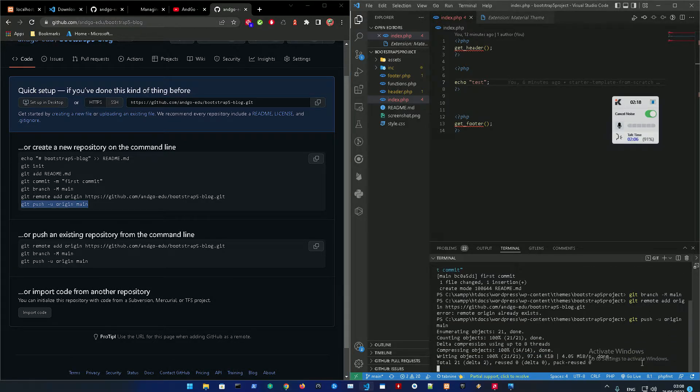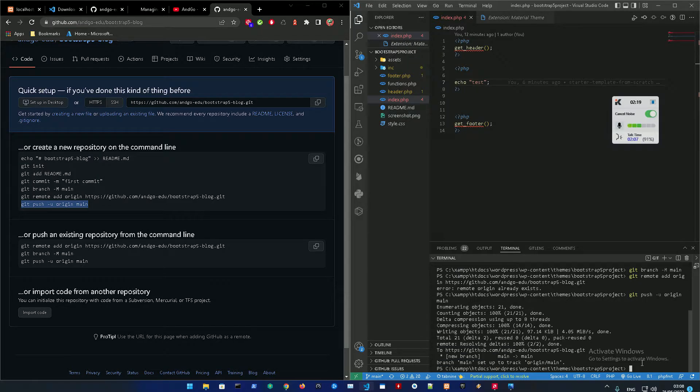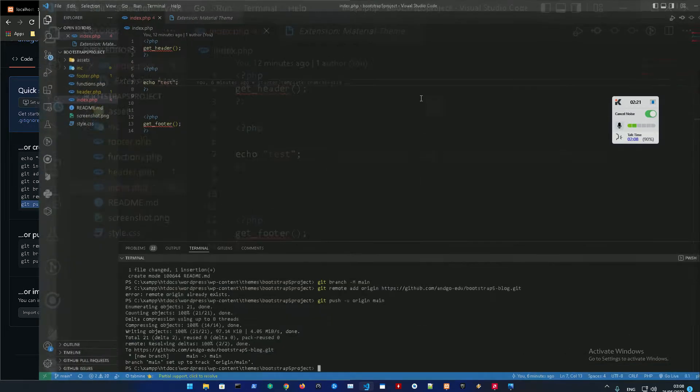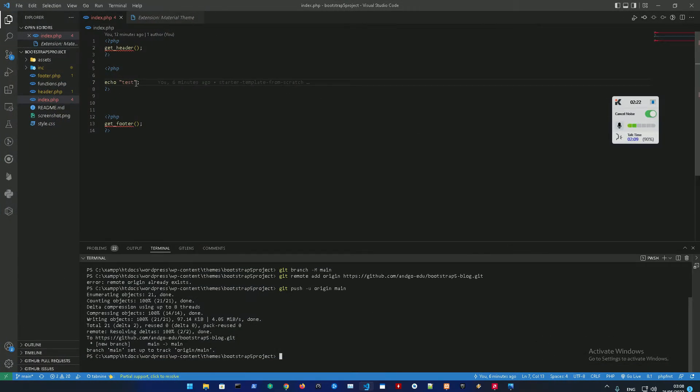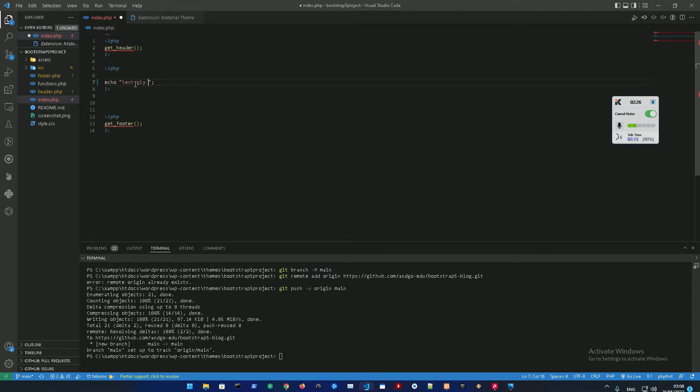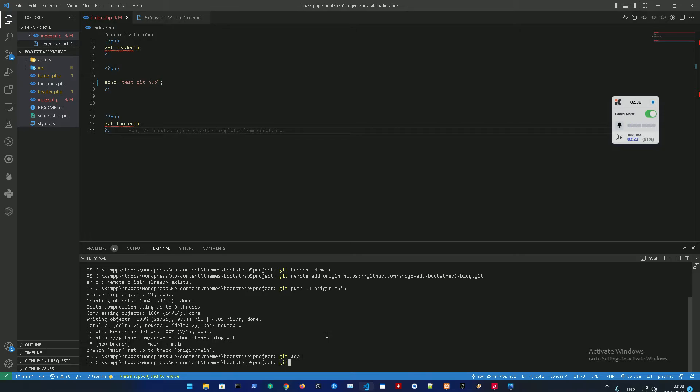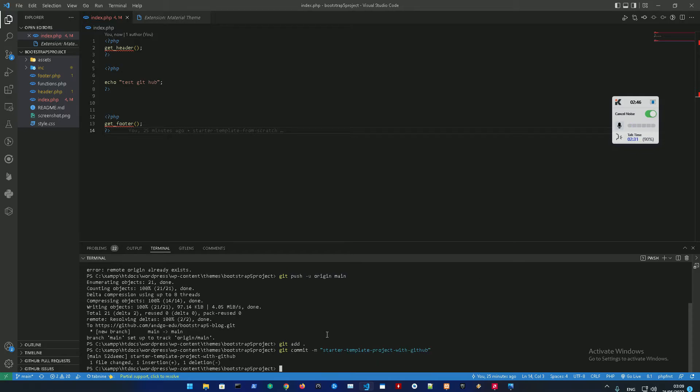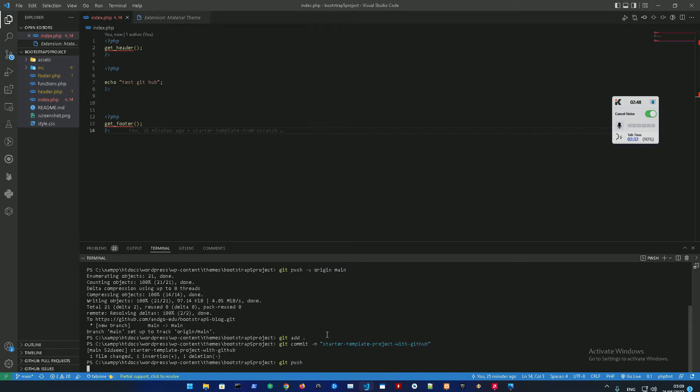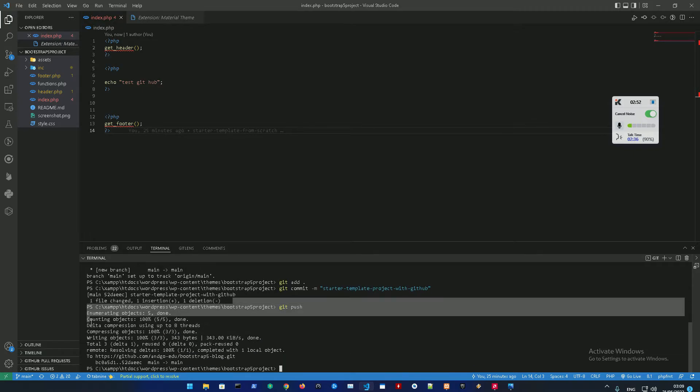For example, if we made any changes to our project and we wanna add them, we're just gonna change something over here, save the file. Then git add all, git commit -m 'starter template project with GitHub', and then git push. As you can see here, there's one file changed and one insertion.